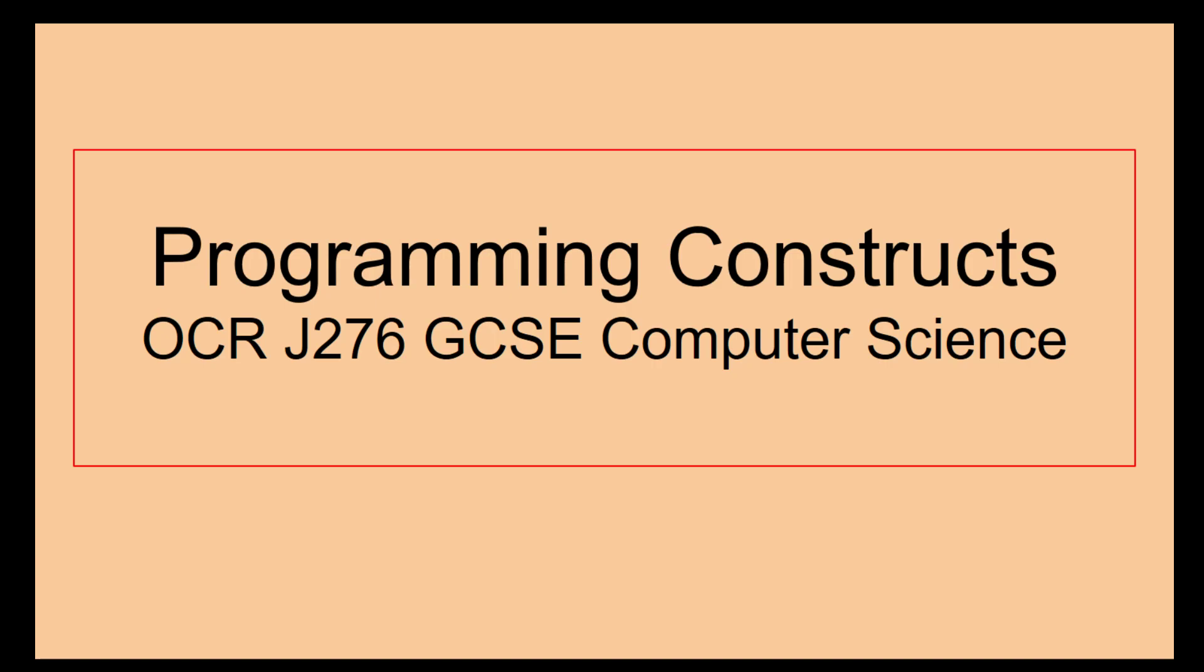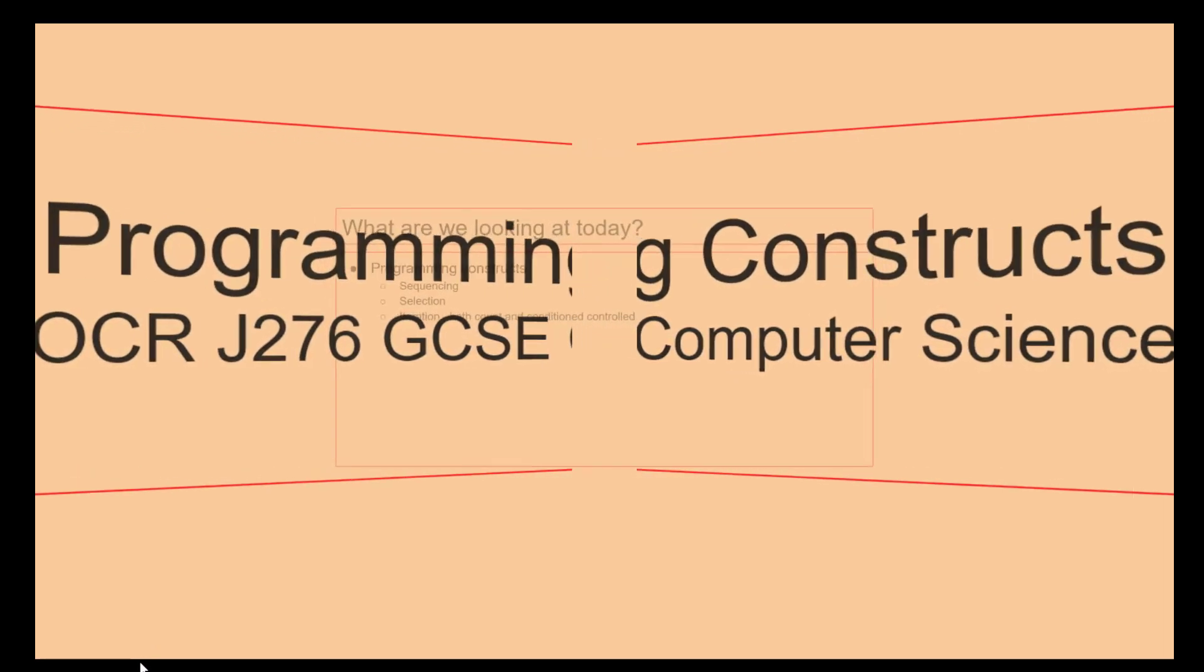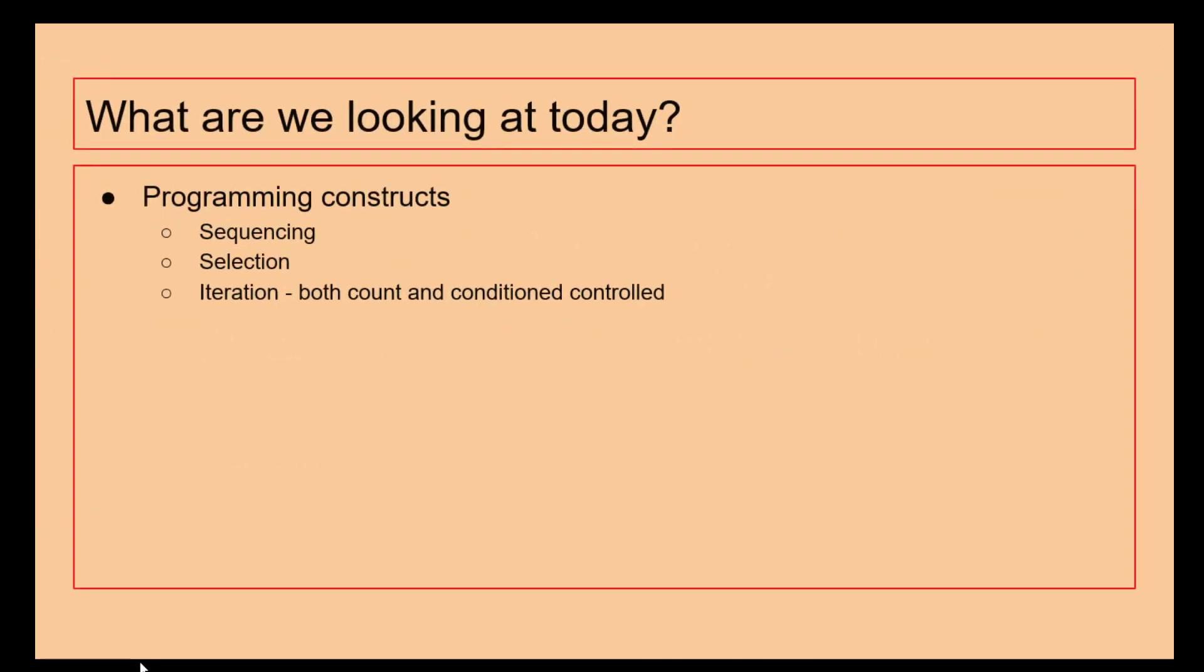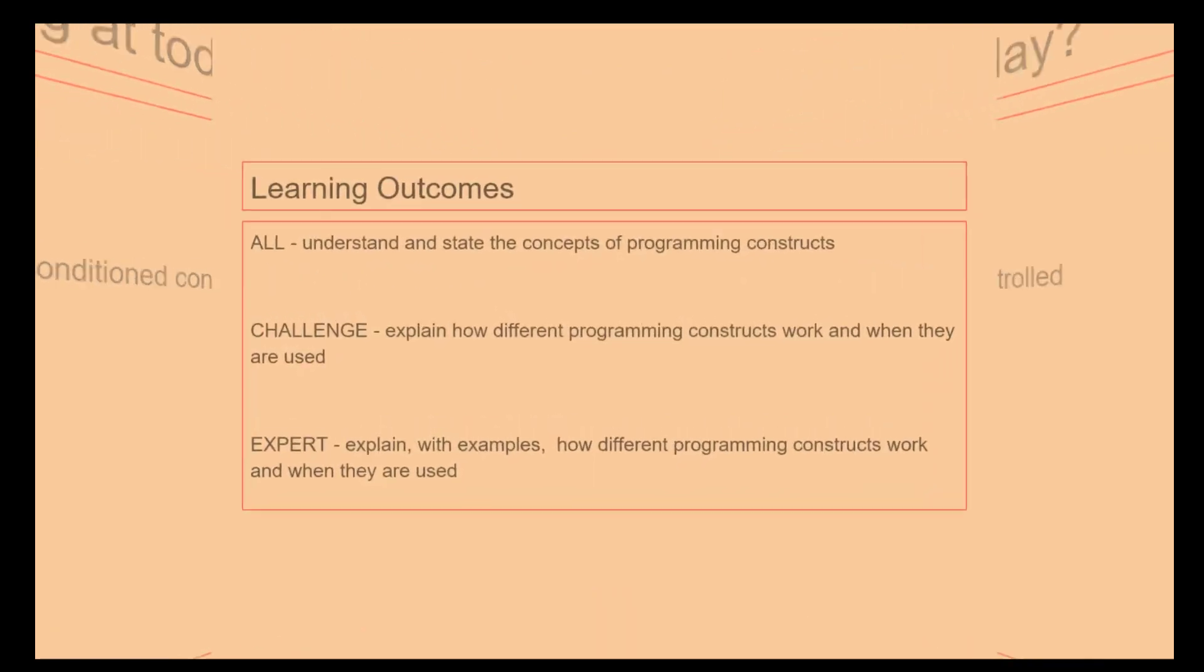Hello there and welcome to this programming constructs video as part of OCR J276 GCSE Computer Science. In today's video we are going to be looking at programming constructs: sequencing, selection, and iteration. These are three constructs that you will need to know for your exams and also for your programming project. So let's get started.